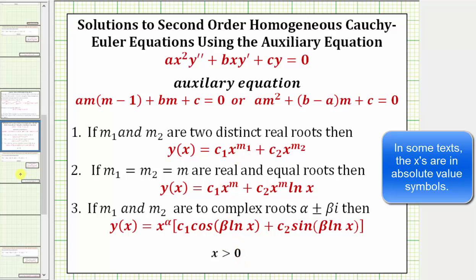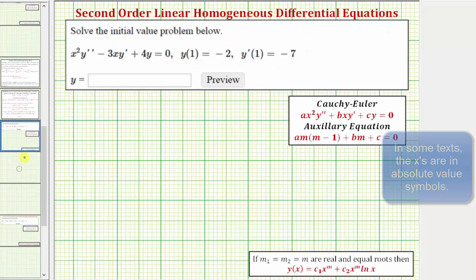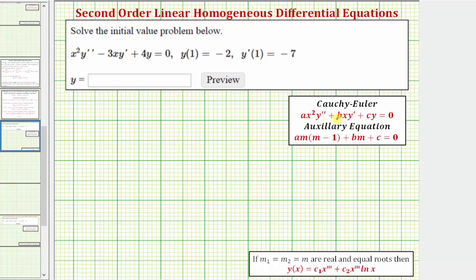Going back to our example, let's first find the values of a, b, and c. Notice a is equal to 1, b is equal to negative 3, and c is equal to positive 4.